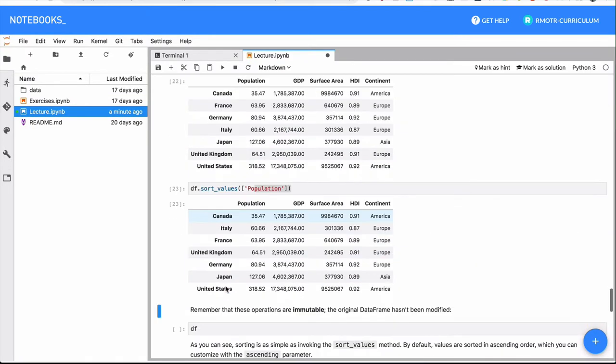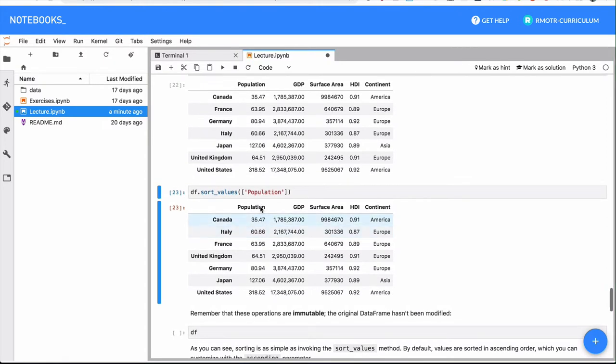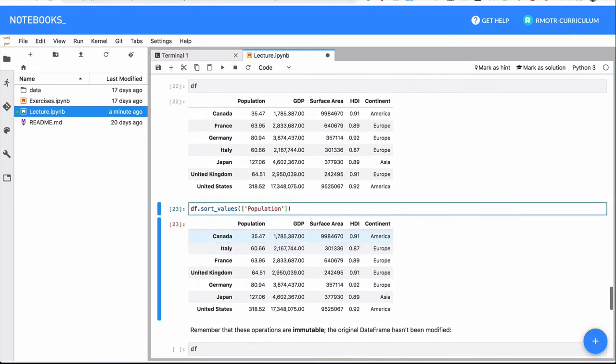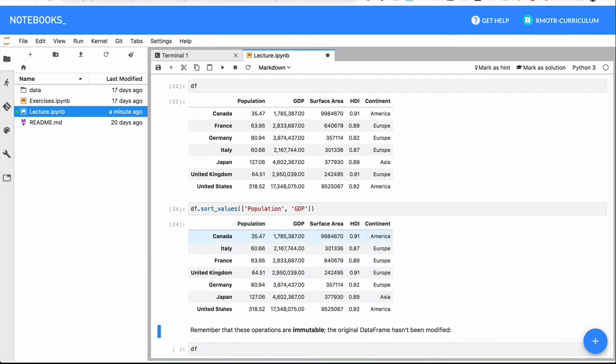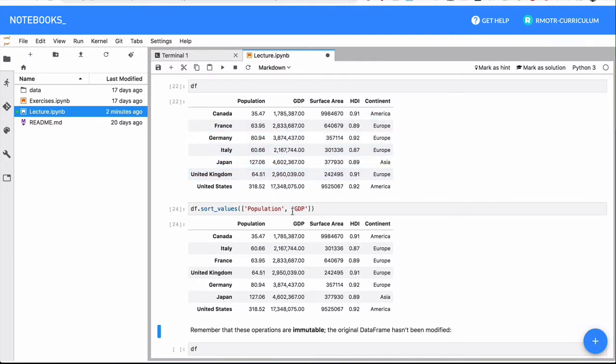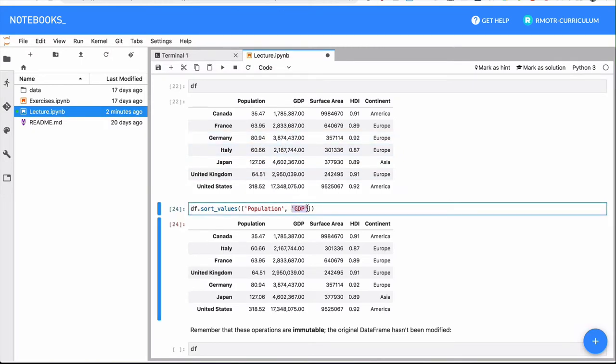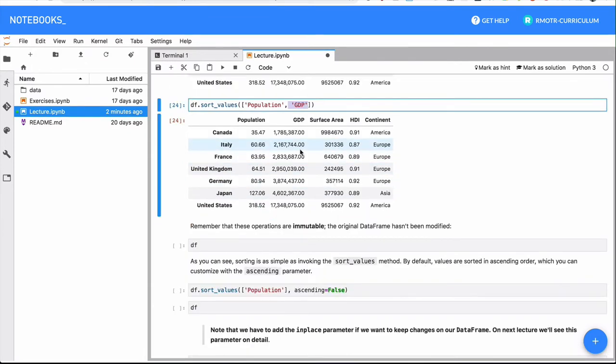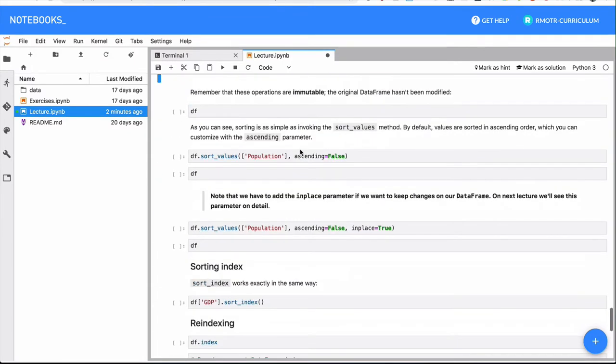So in this case, you can just sort by population. What you can pass here is actually a list of values. So if there was a tie here, which there isn't, but let's say two countries have the same population, the second parameter that's going to be used for sorting is going to be by GDP. So if you have a repetition here, a duplicated value, it's going to use GDP for that.